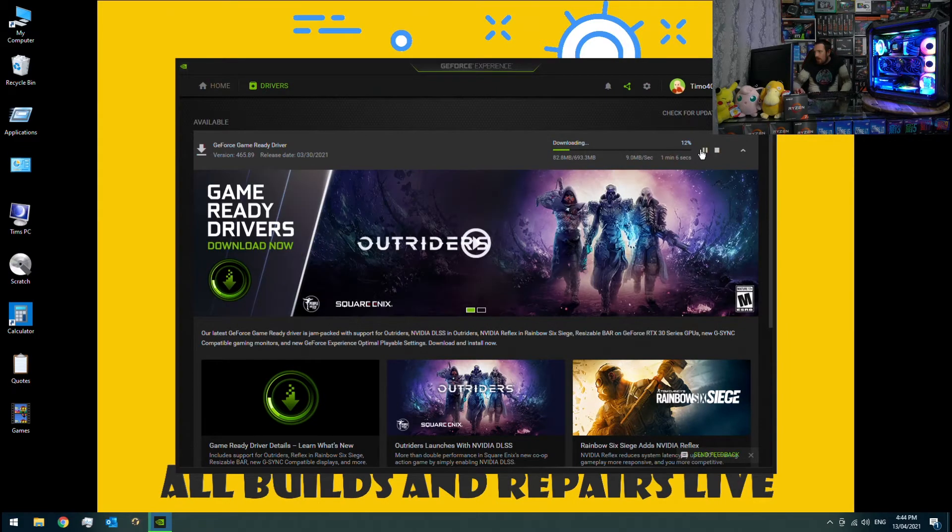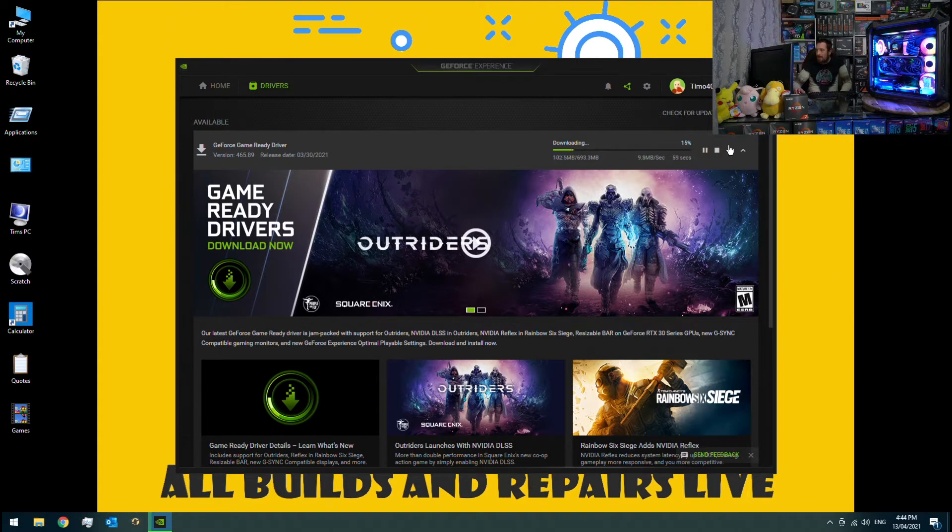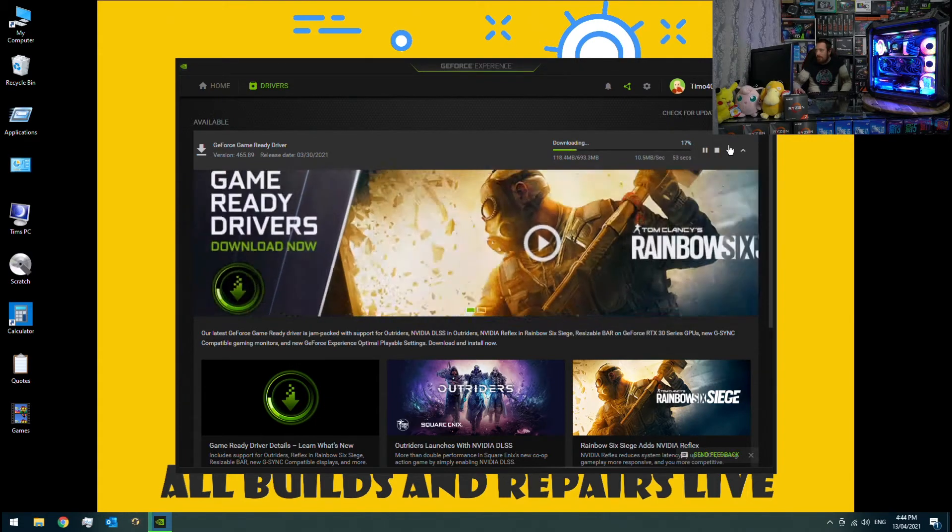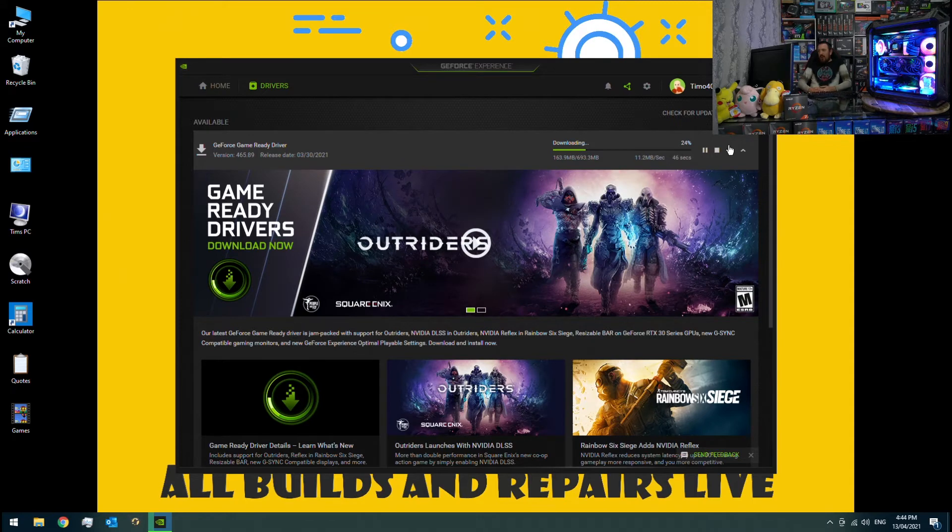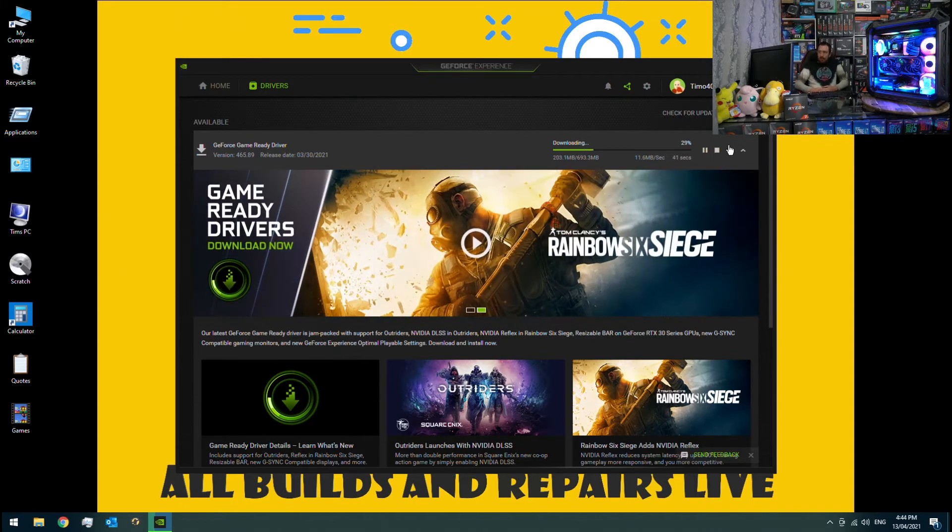A graphics card driver update is usually about 700 megabytes. So depending on your internet connection, it'll take between 1 minute and 10 minutes to download.